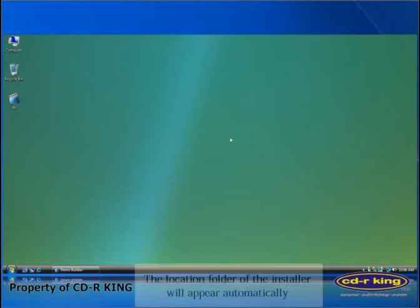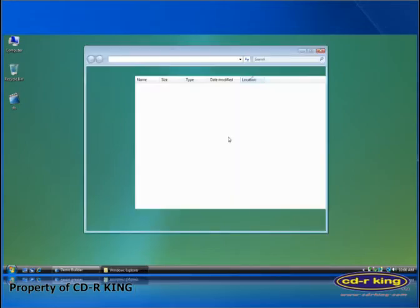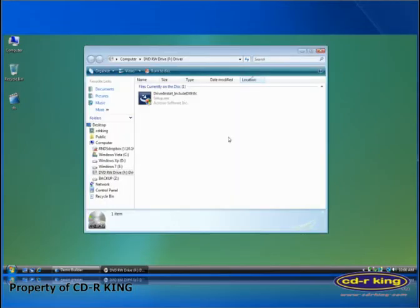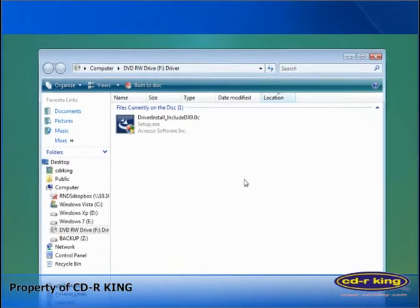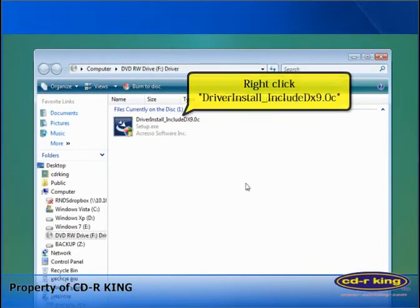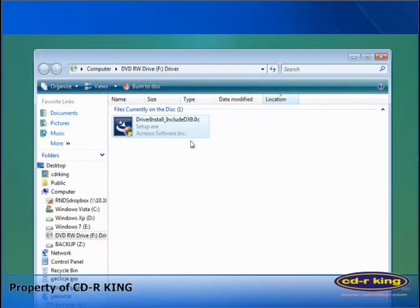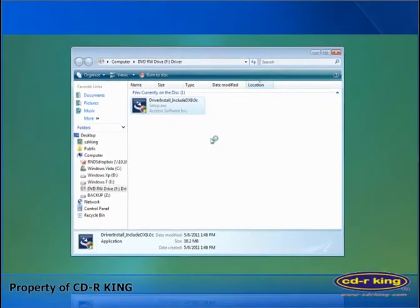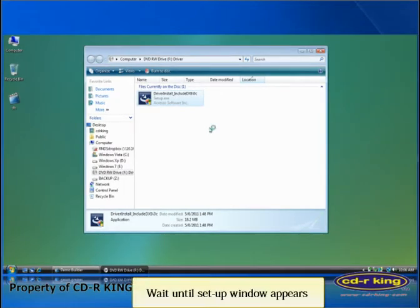The location folder of the installer will appear automatically. Right click driver install include DX9.0c, then click open. Wait until the setup window appears.